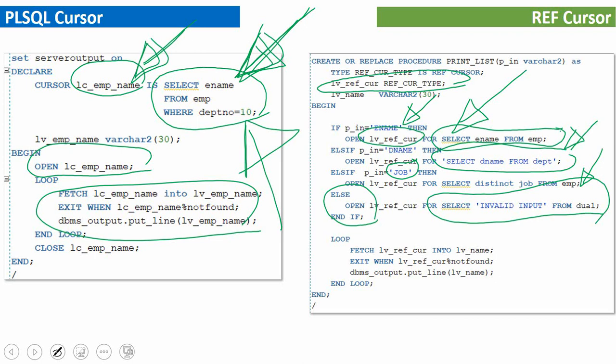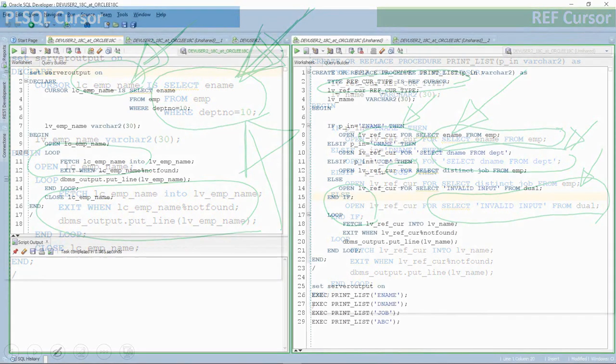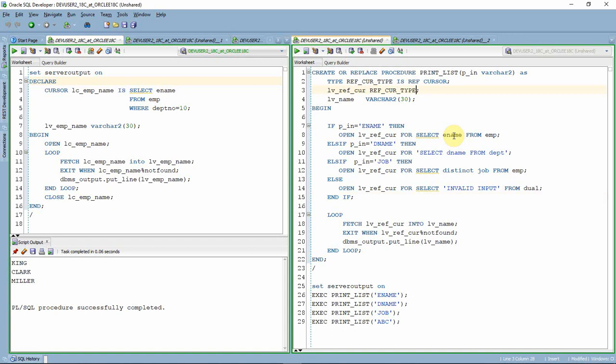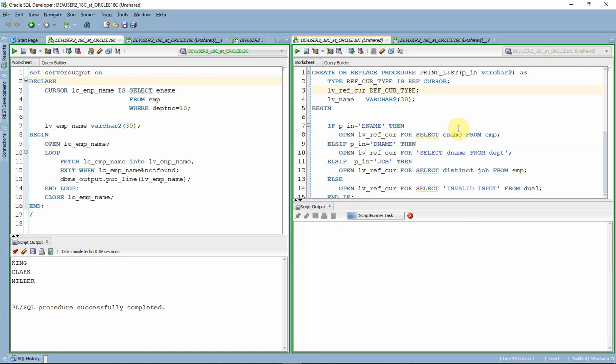This is the main difference between a normal cursor and a ref cursor, and this point must be part of your interview answer. Now let us see the result of these two blocks quickly, then we'll see the rest of the differences. Here is our anonymous block holding a normal PL/SQL cursor. I'm just executing it — the cursor is opened, it loops through the memory location, and prints the names of employees working in department 10.